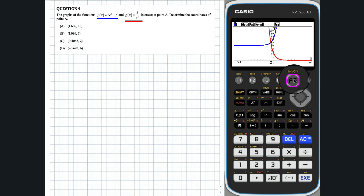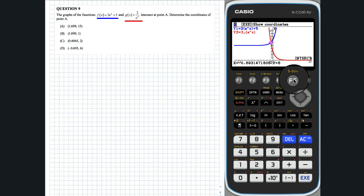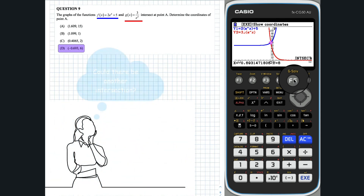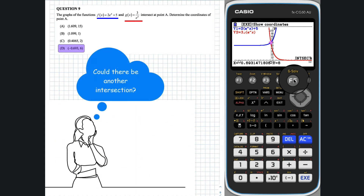Using G-Solve and F5, we can determine the intersection of the two graphs. So the correct answer is D. It's worth pondering whether this is the only intersection point between f(x) and g(x), just in case you come across a question where it does matter.